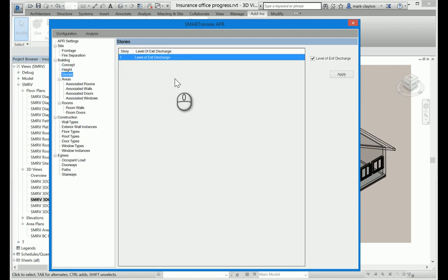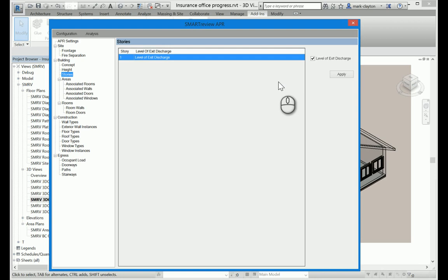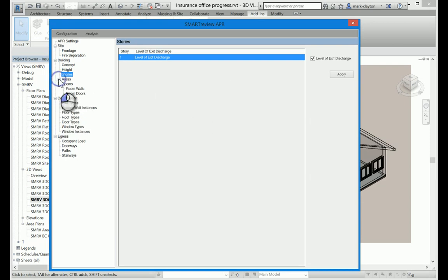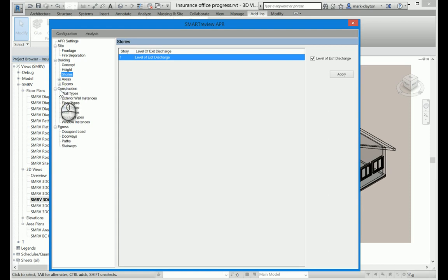With stories, the software has figured out what the stories are. But I have to tell the software which ones are levels of exit discharge. In this case, it's a one-story building. The first story is the level of exit discharge. I'm going to skip over the areas and the rooms. They're a little bit more detailed, and they're mostly informational.